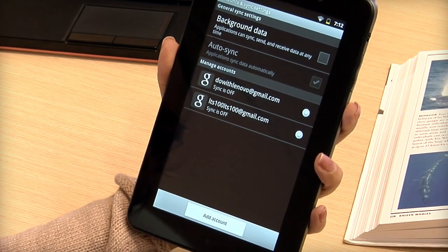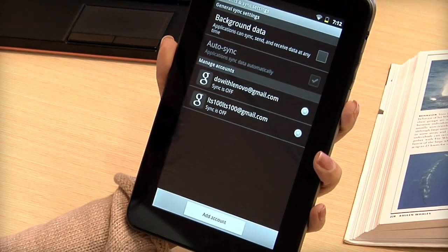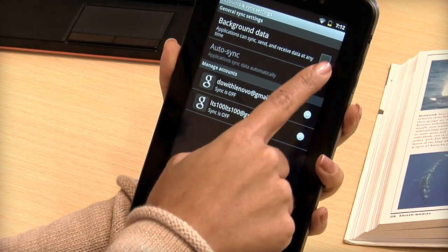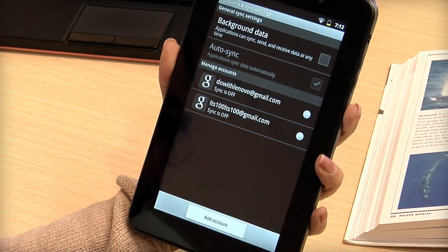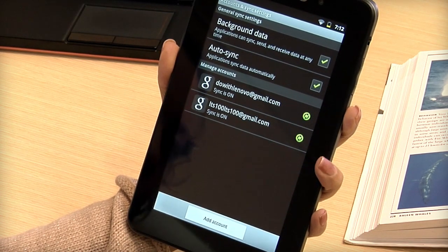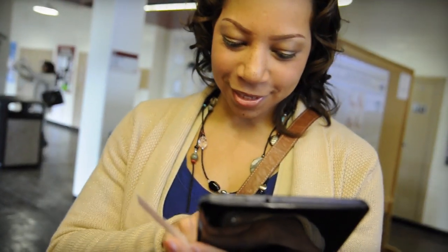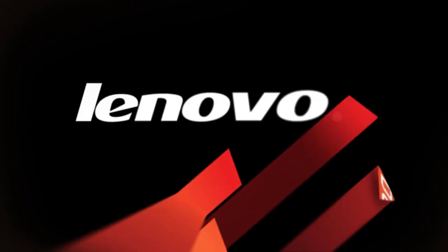Check the background data box to sync application data. Adding a Google account gives you hassle-free syncing and enhances your A1 tablet experience.